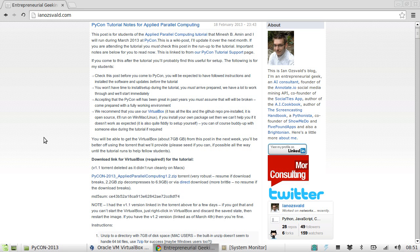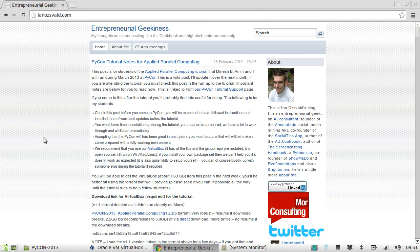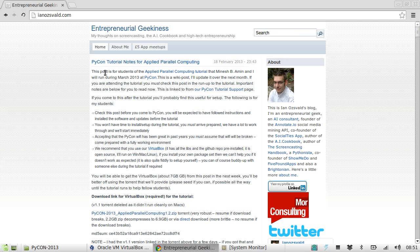Good morning, hello there. My name is Ian Oswald. I'm assuming you're looking at my blog ianoswald.com and the topmost entry is the Applied Parallel Computing Tutorial Notes because you're coming to my tutorial with Minesh B. Amin and myself next week at PyCon US.